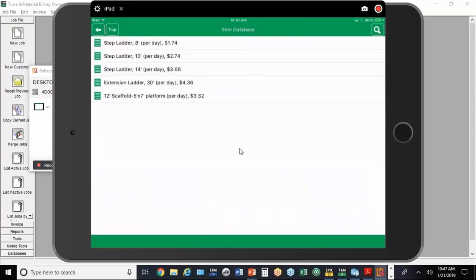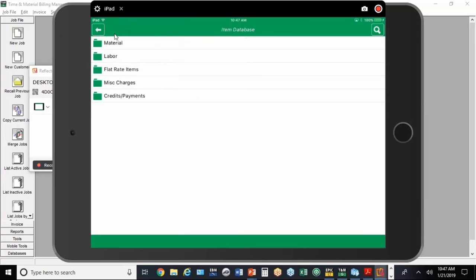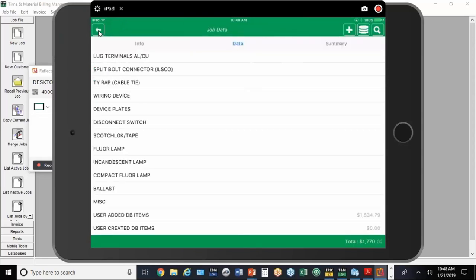Now we're ready to review the job. We're going to hit the little top button here that gets us back to the main level. I'm going to go back one more time with the back arrow. At the point you've finished inputting the material and labor, when we finish the data input, we can go over to the third option here, which is the summary.